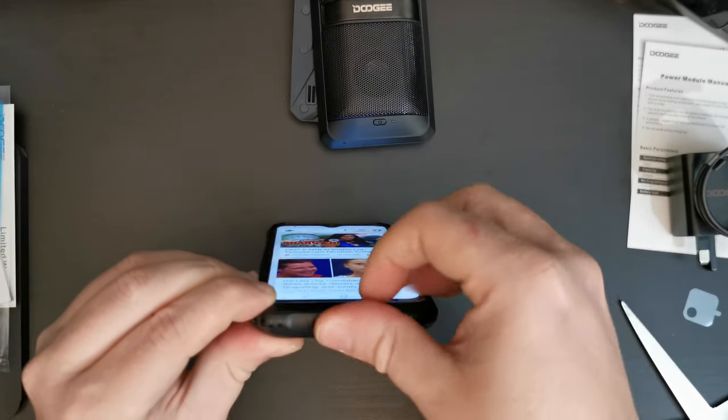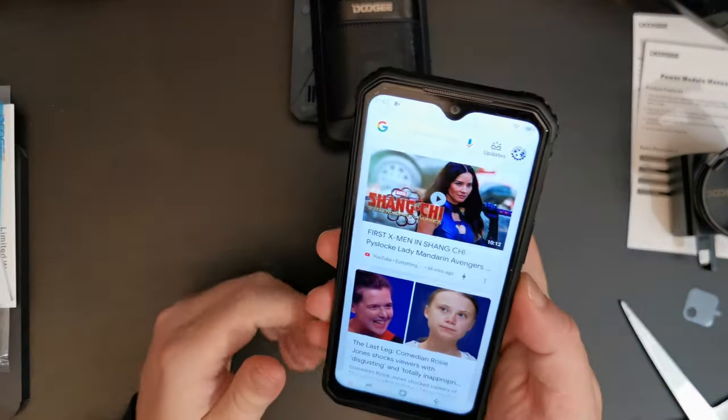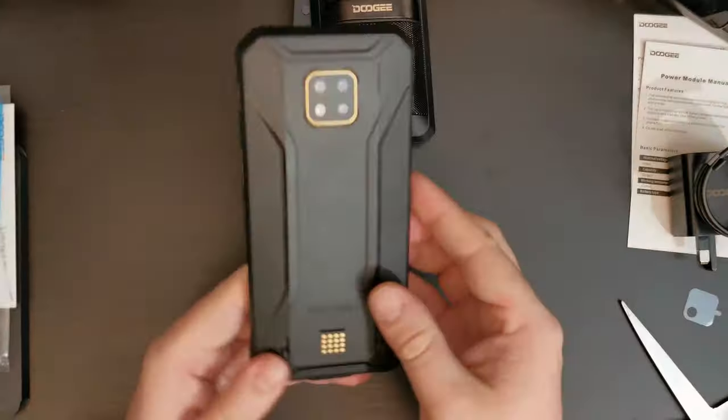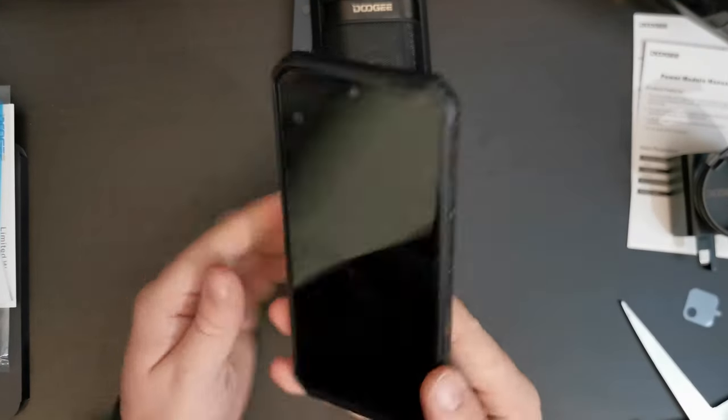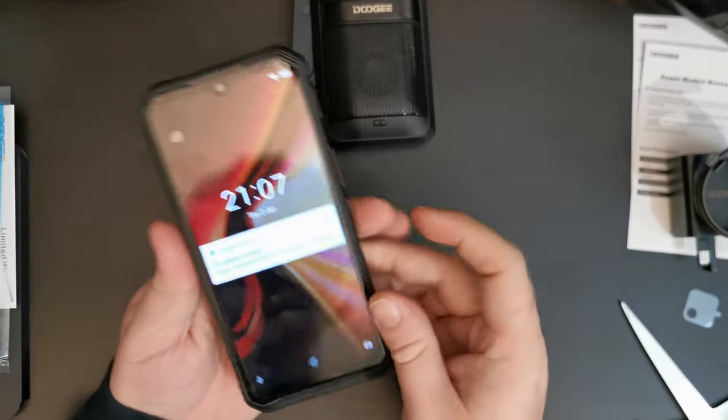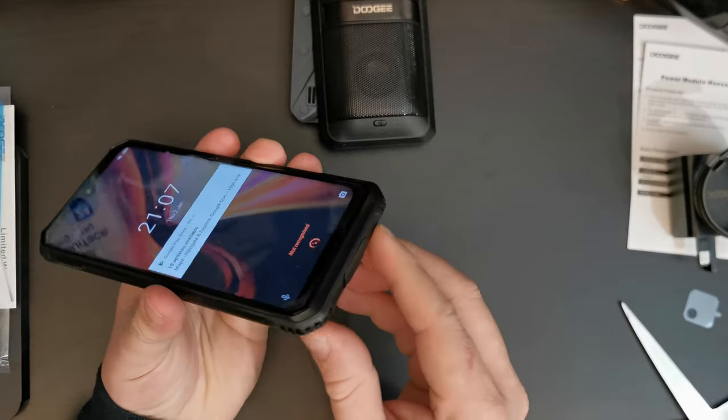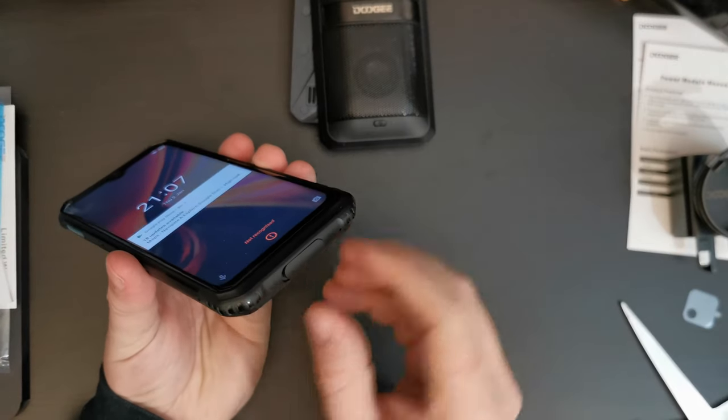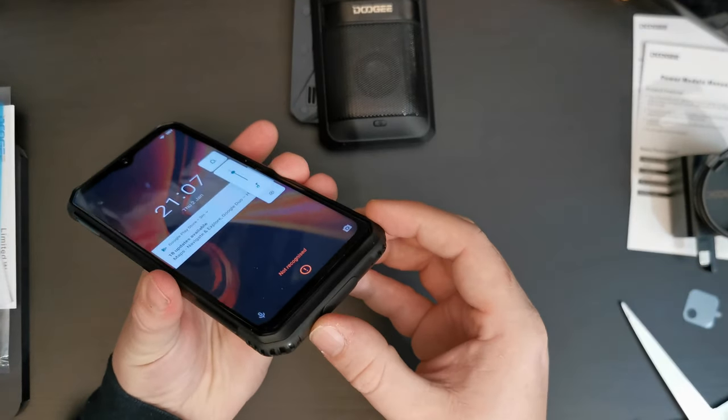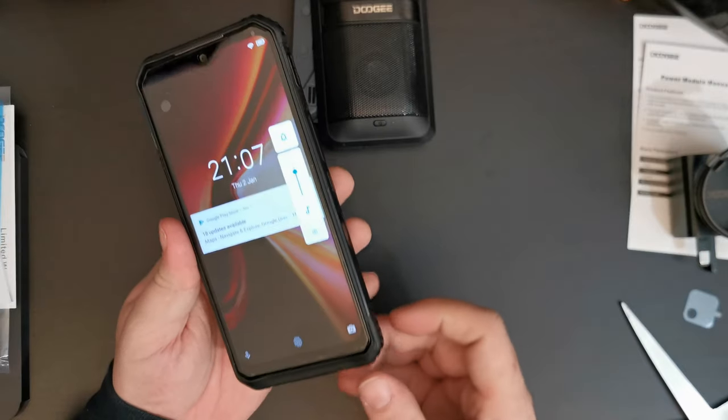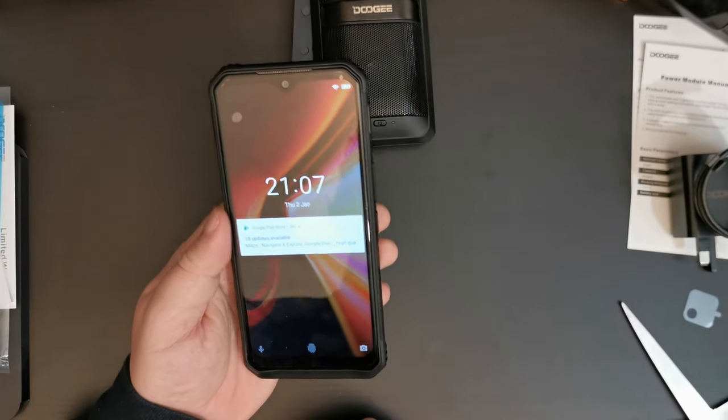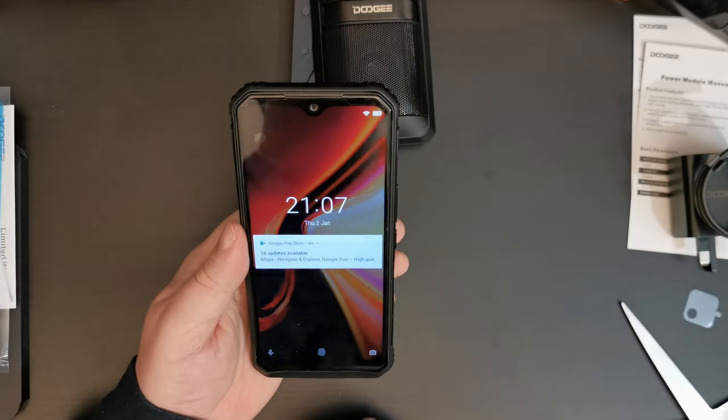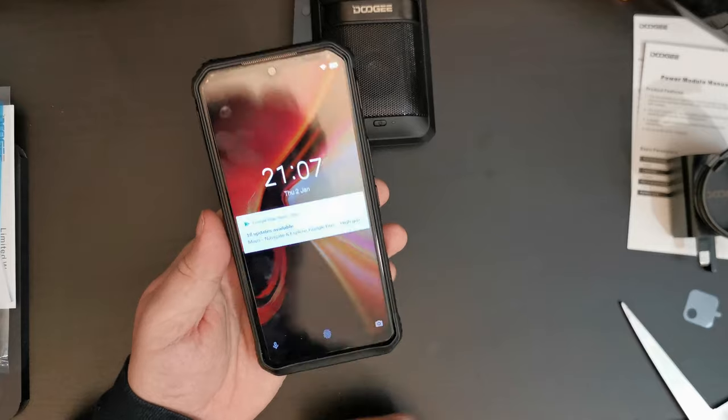Now, one of the big advantages of the S95 Pro is that it supports wireless charging. So, you can pop this in a wireless charger and not have to take the seal off the bottom. It means that the next time you put it in, say, a damp situation or in the shower or you jump into a pool,